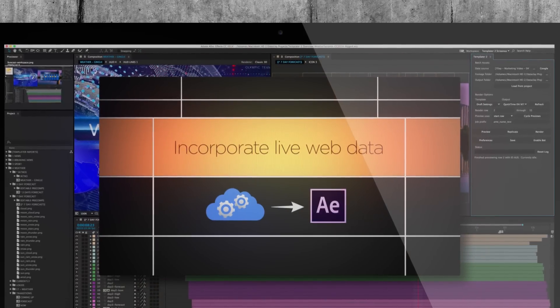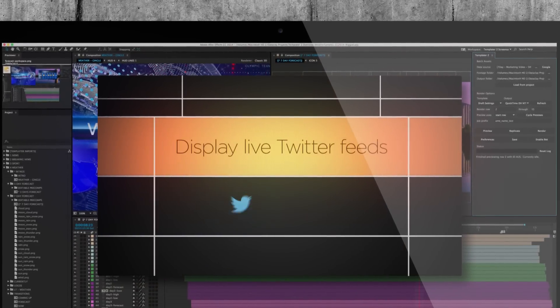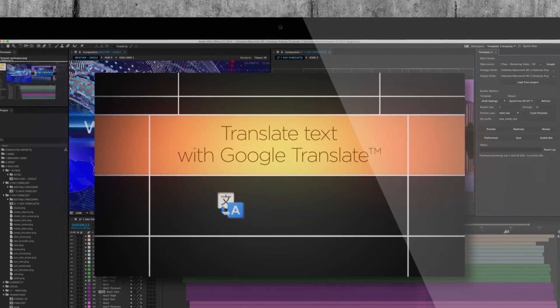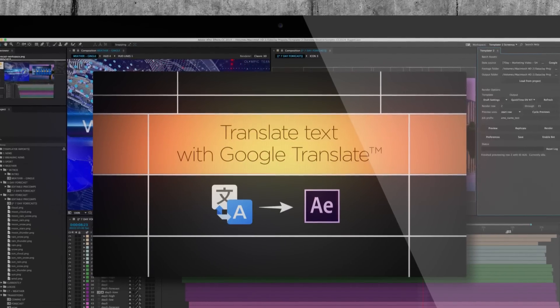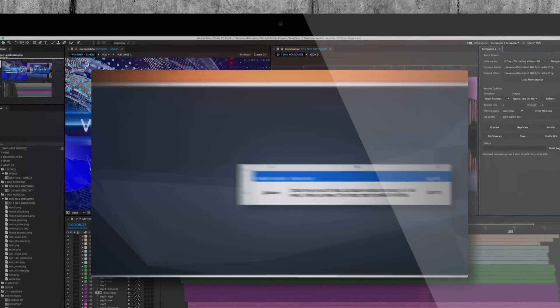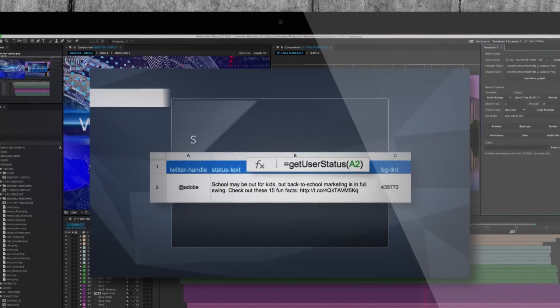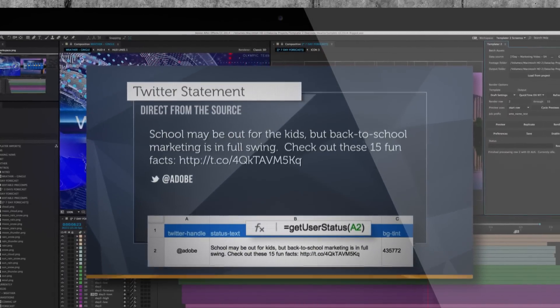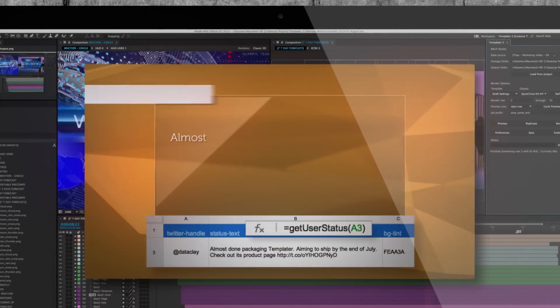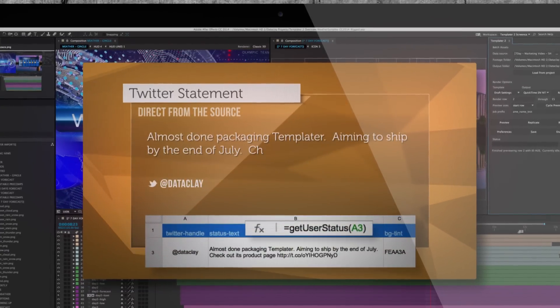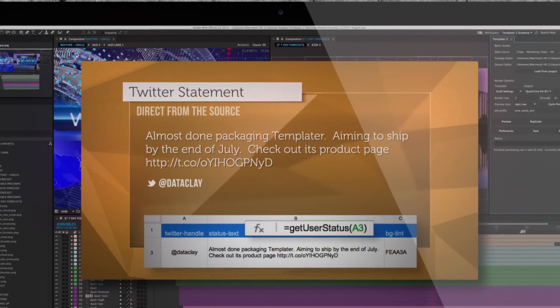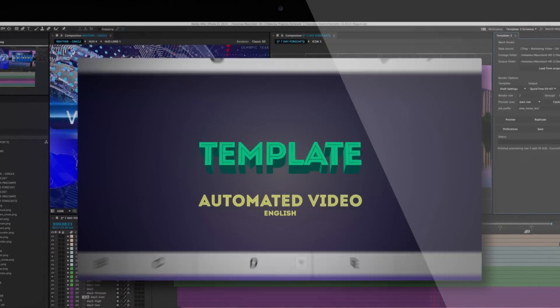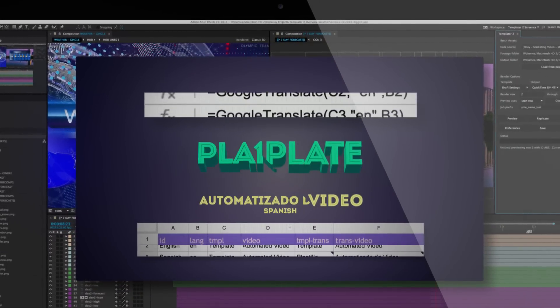Incorporate live web data. Display live Twitter feeds. Translate text with Google Translate.